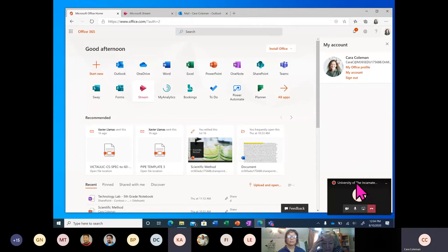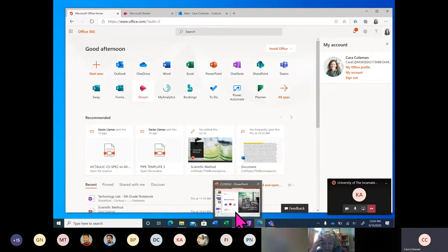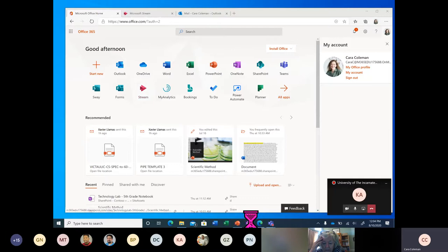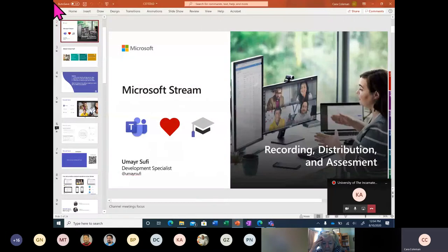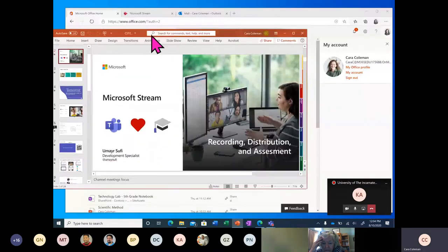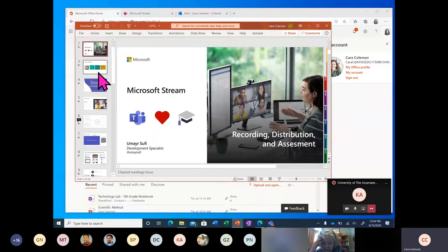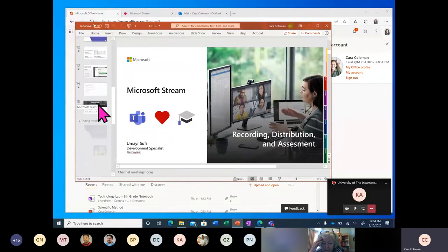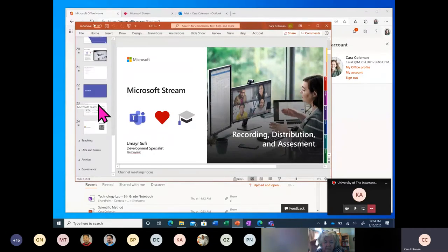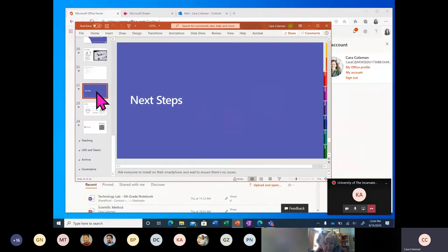Please remain on mute during our conversation here. I'm going to turn on some transcription so that those of you who have requested it will have access to that transcription.